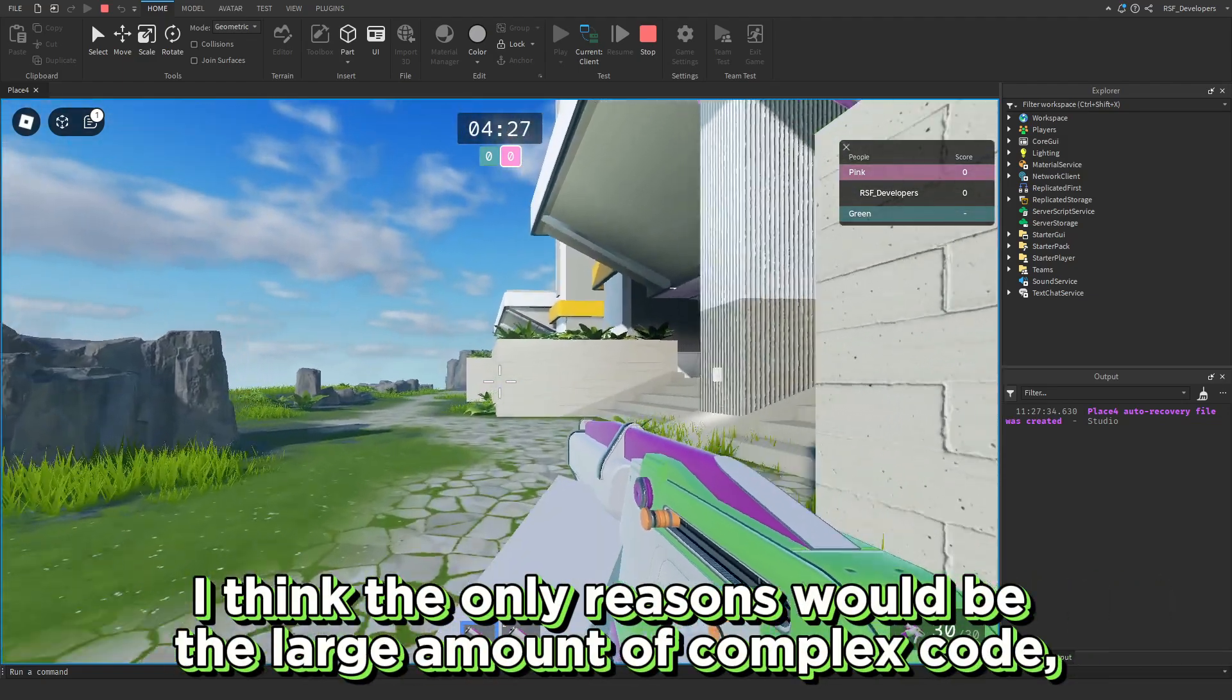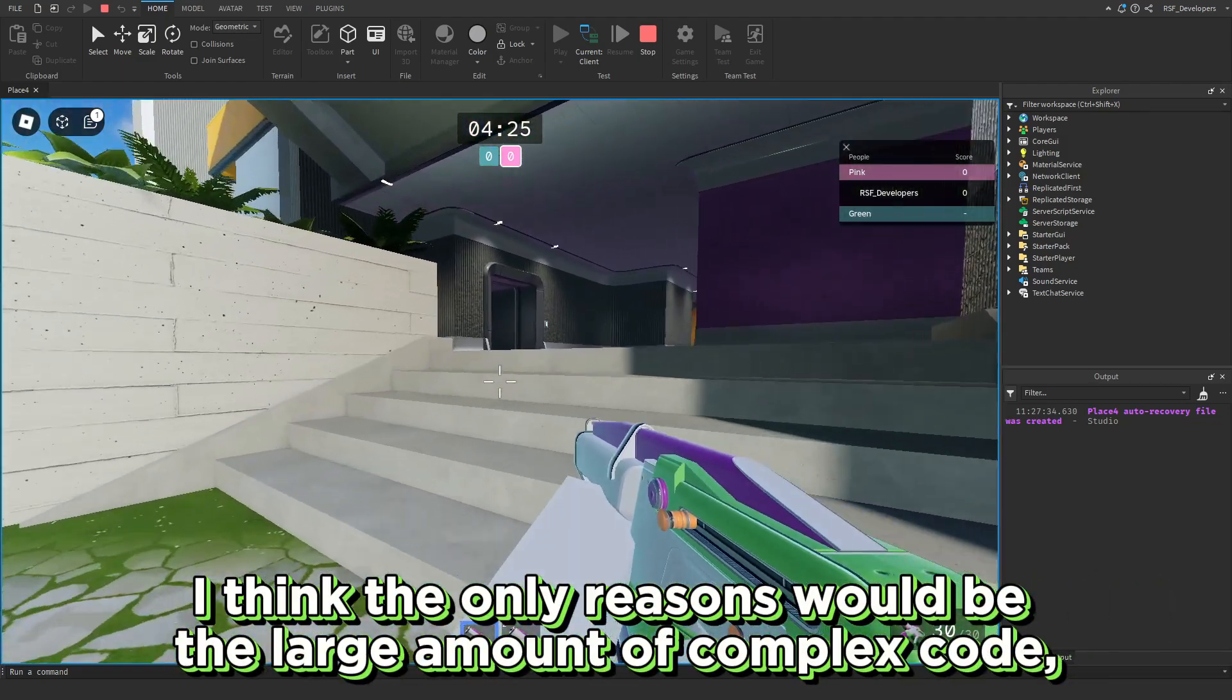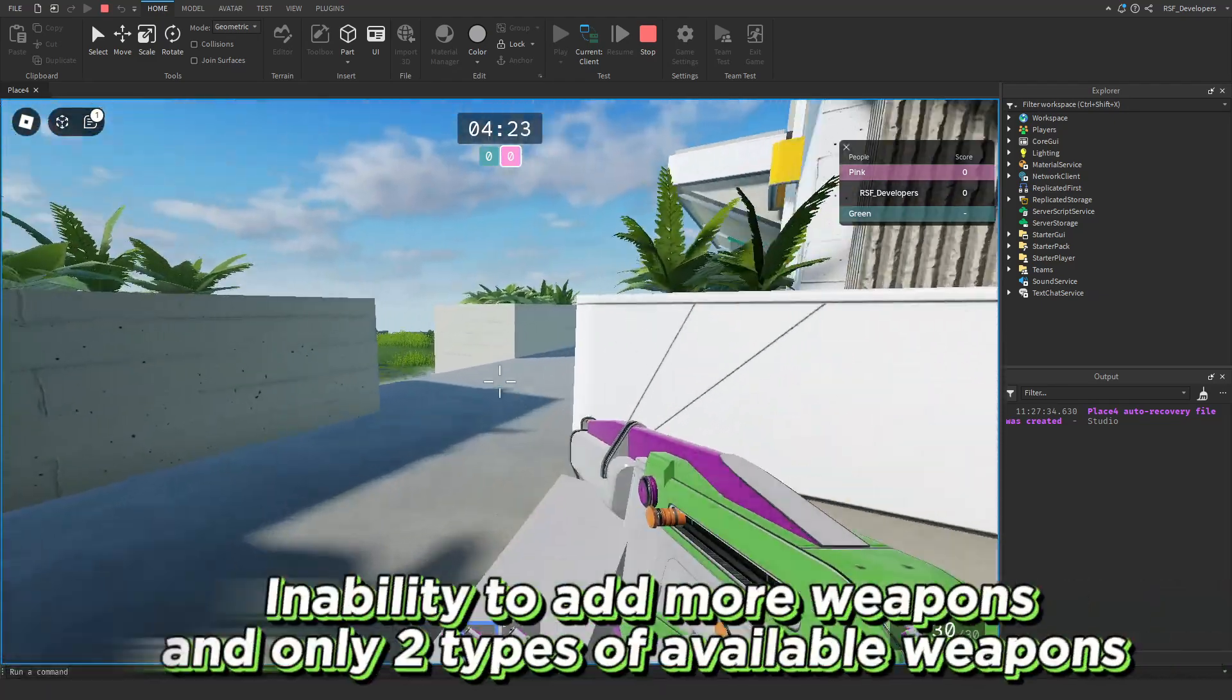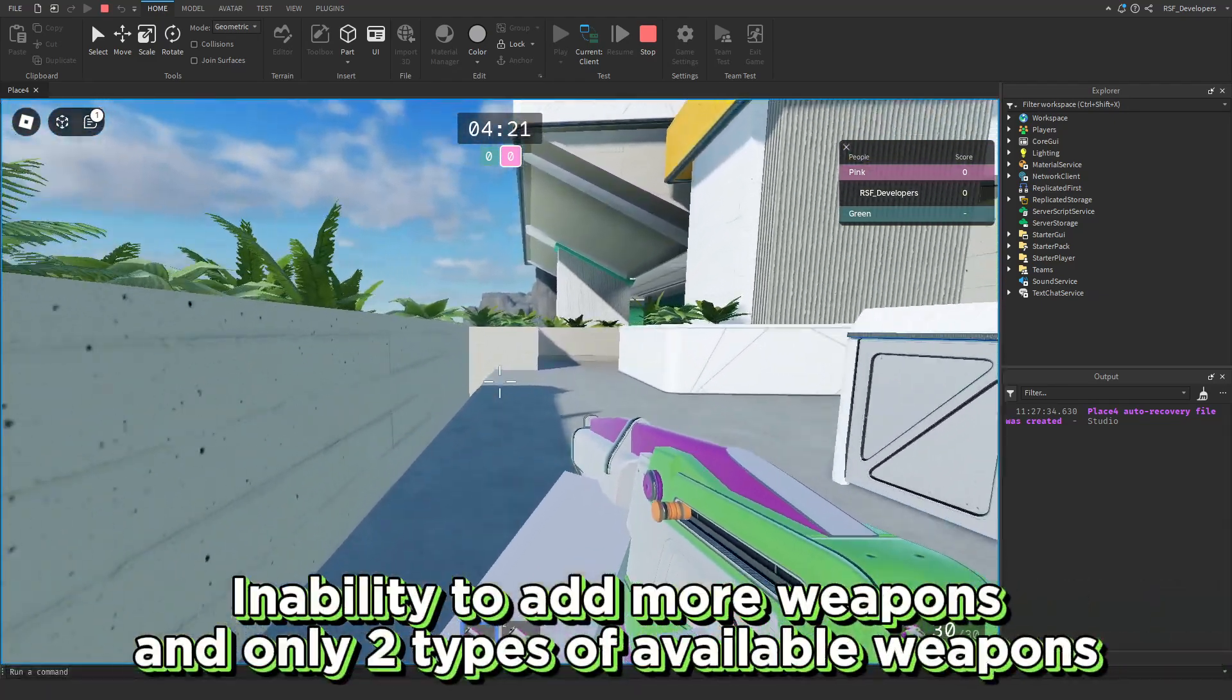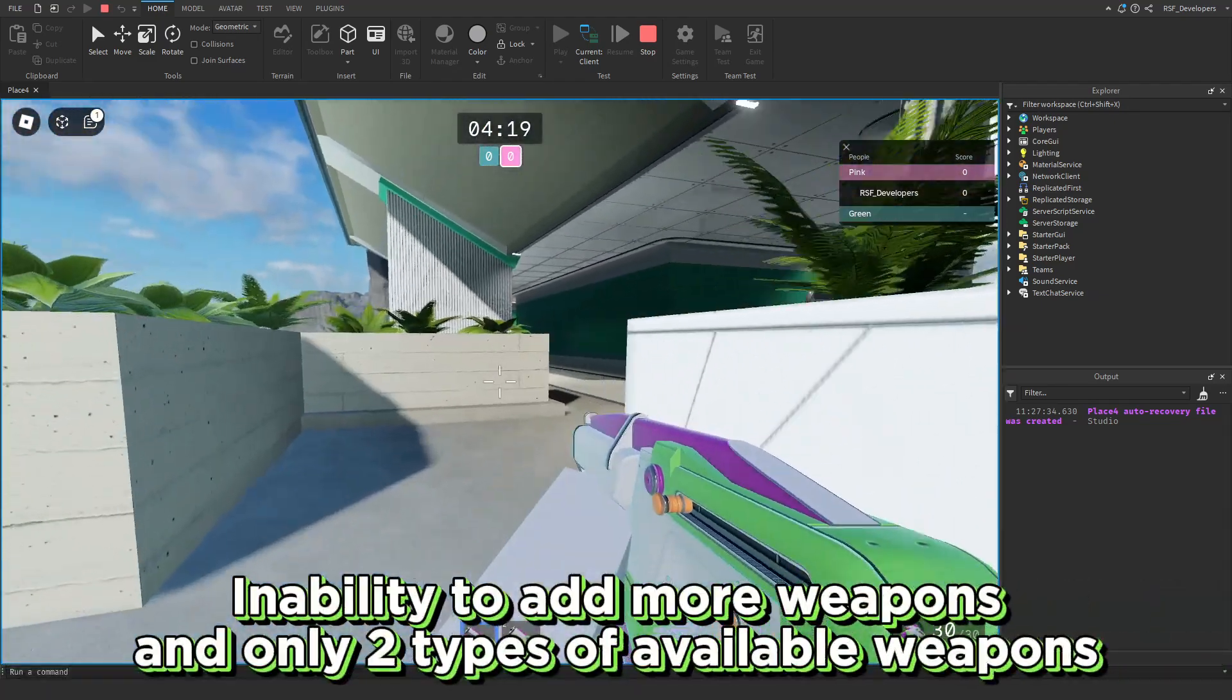I think the only drawbacks would be the large amount of complex code, inability to add more weapons, and only two types of available weapons.